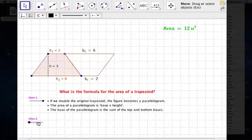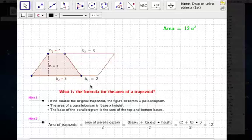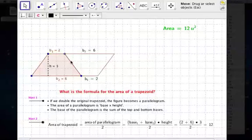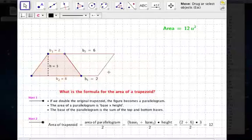So what did we do? Well, the area of a trapezoid: we start by finding the area of a parallelogram and then divide by 2. And how do we find the area of the parallelogram? We took the 6 and added the 2 — that's base 2 plus base 1 — and that gives us the base of the parallelogram.